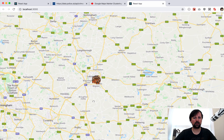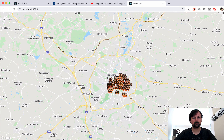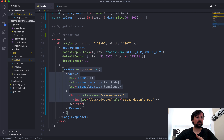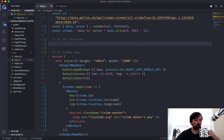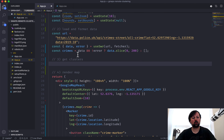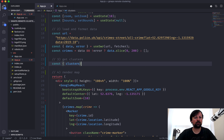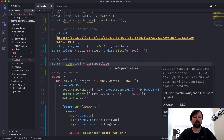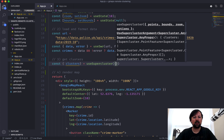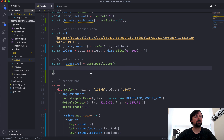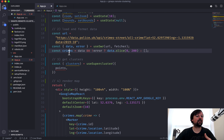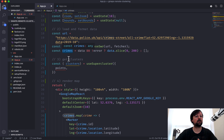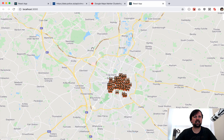We're back to 200 just so the map works without too much difficulty. We have crimes showing as markers, but now it's time to place them into clusters. For that we'll use the useSuperCluster hook that I've imported. What it returns are clusters.